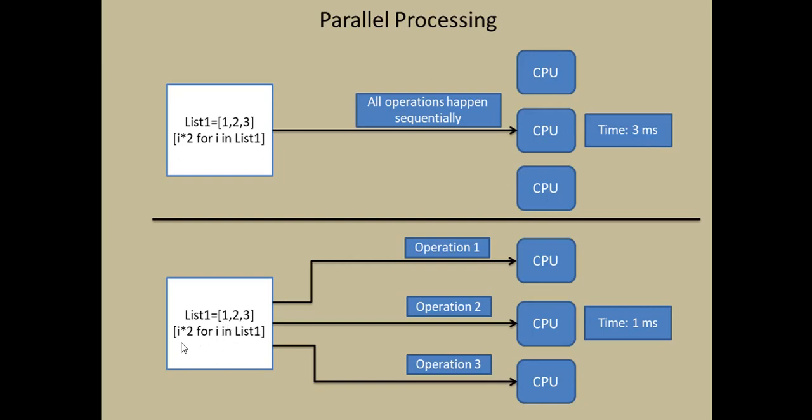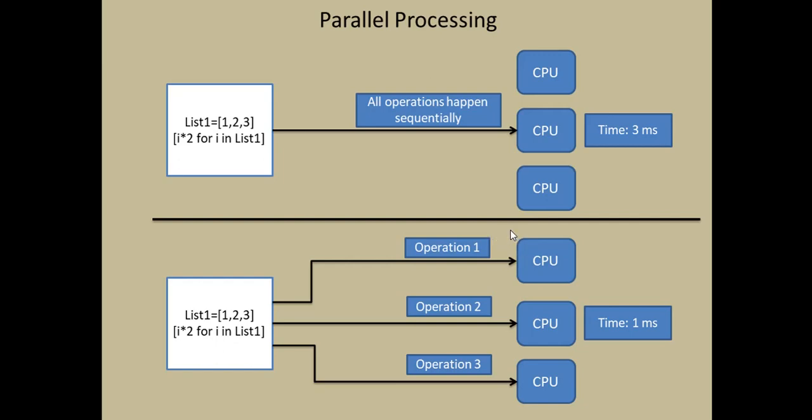Now if you take the second case I have the same list with three elements but the operation happens in a parallel manner. So the total computation for every element happens in different CPUs. So this reduces the overall execution time to just one thirds and it takes one millisecond to complete the entire operation.